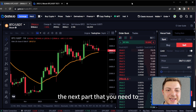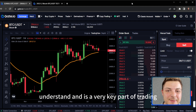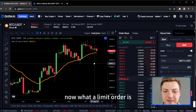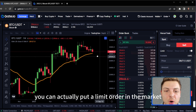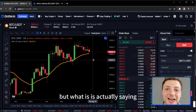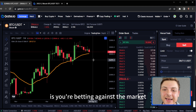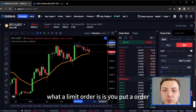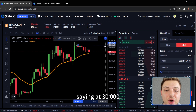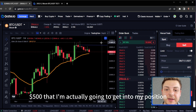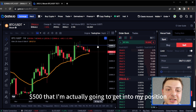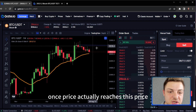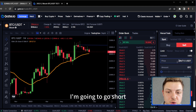The next key part of trading is limit orders and market orders. A limit order means you put an order in the market at a specific price — you're betting against the market. For example, you can put a limit order at $30,500 saying that at that price I'm going to get into my position. Say I want to sell in the market — once price actually reaches that price, I'm going to go short.